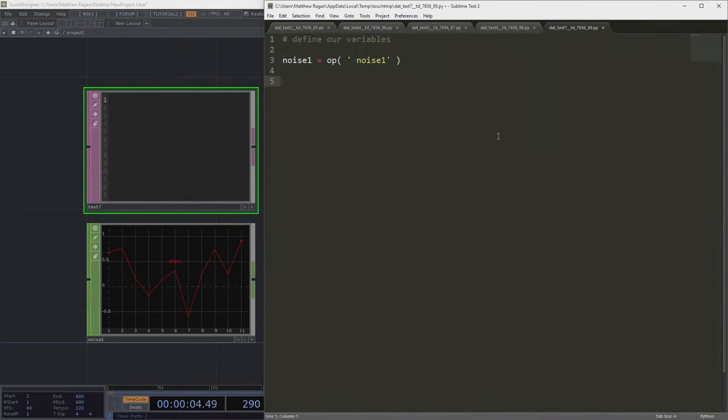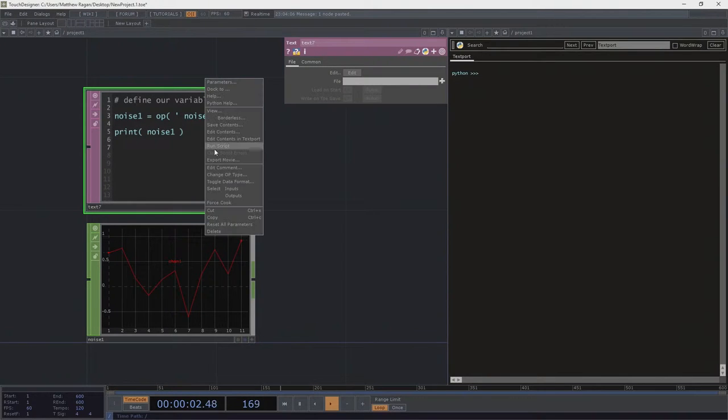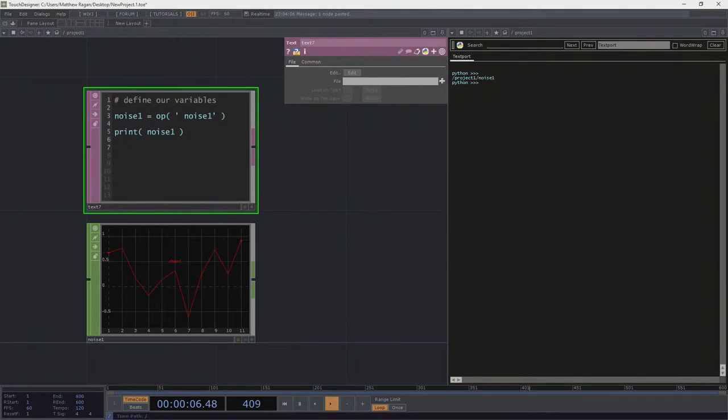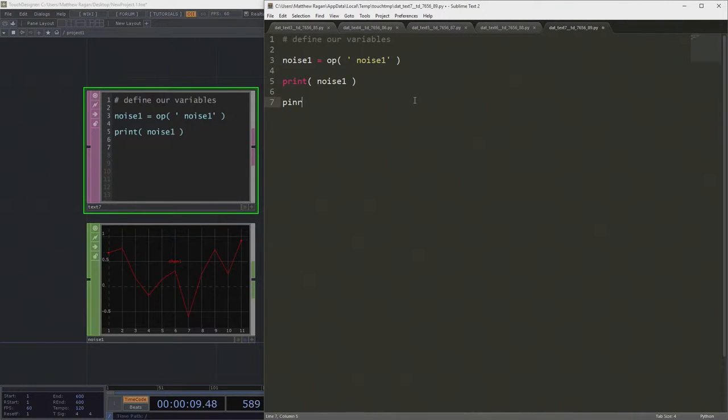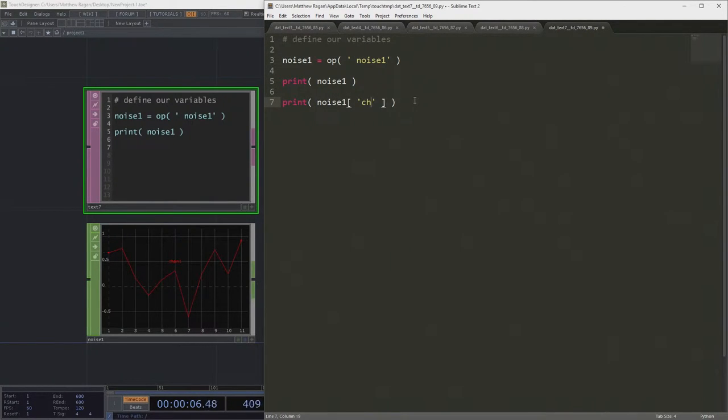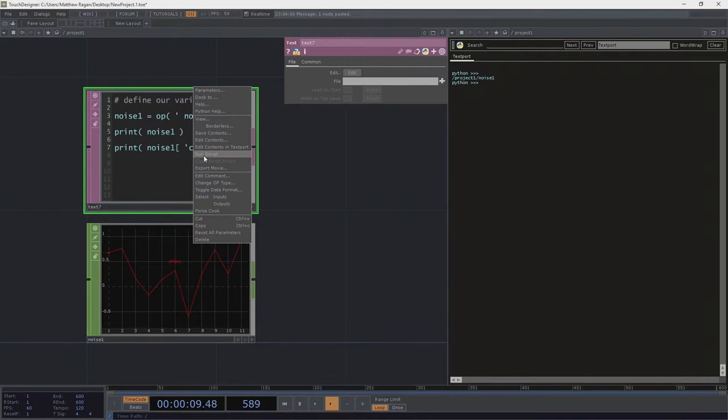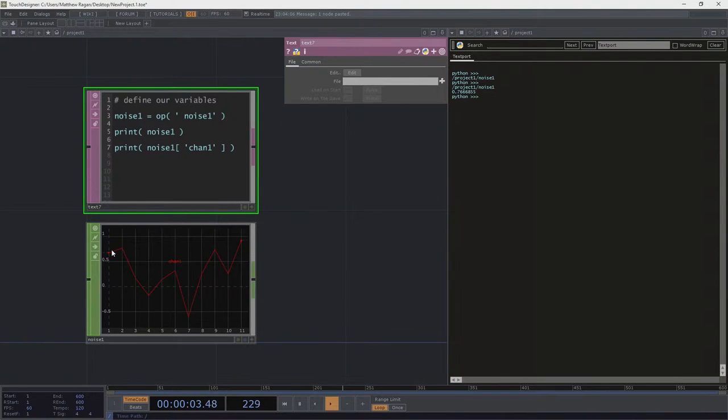Now we can do a bunch of things, right? So we can print out noise1. Great. All right. That's whatever. We could also print out noise1.chan1. Right? And this is only going to give us one number. It gives us the first sample in here. Okay, that's interesting.